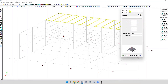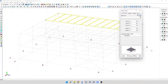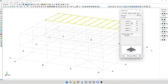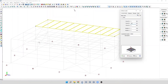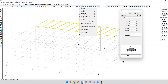To apply a concentrated load, first we need to select a basic load — for example, a dead basic load. Then we specify the intensity of the force, for example minus 10 kN. After that, we specify the position of the load according to the internal axes of the surface. To display the internal axes, we can use the command 'edit surface' or the key U.